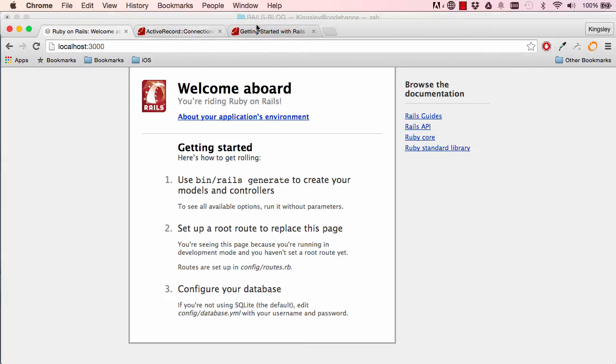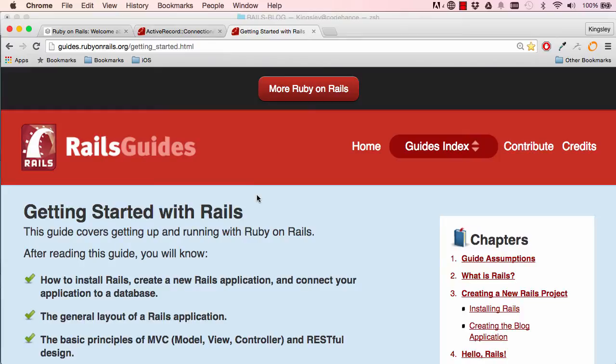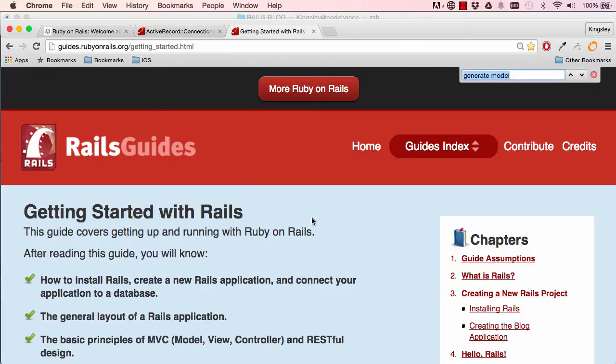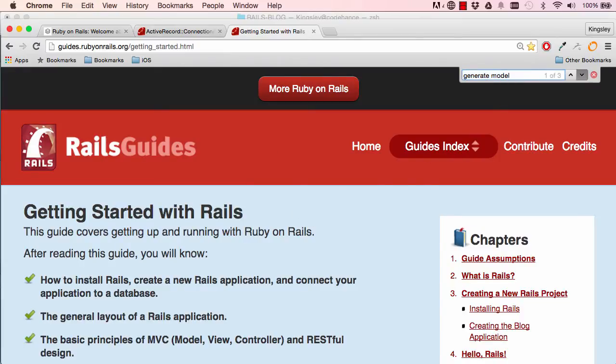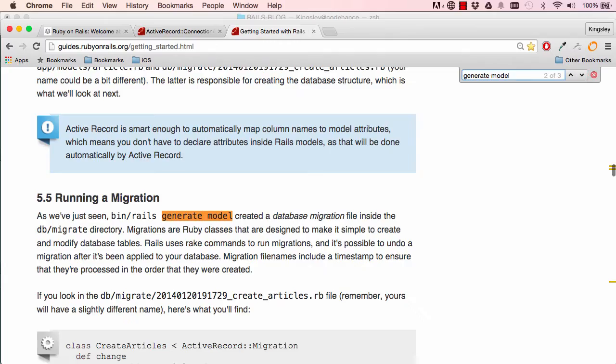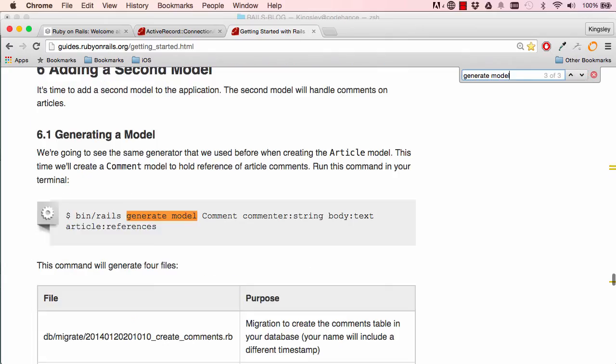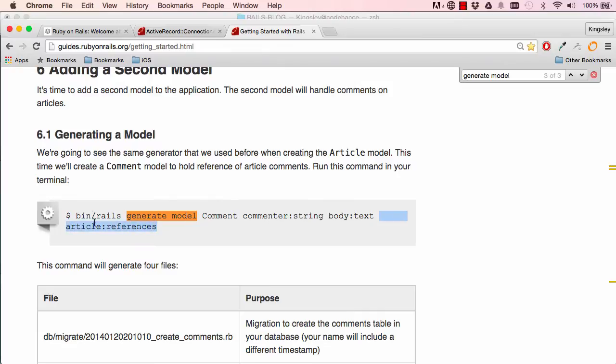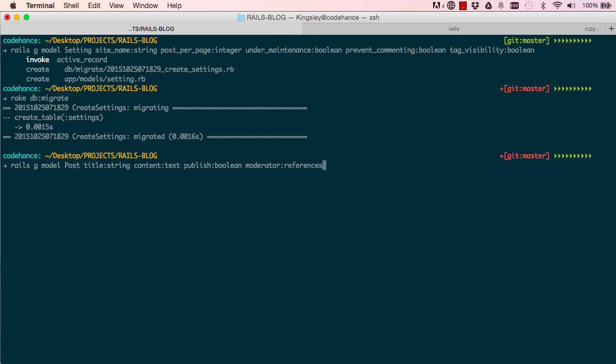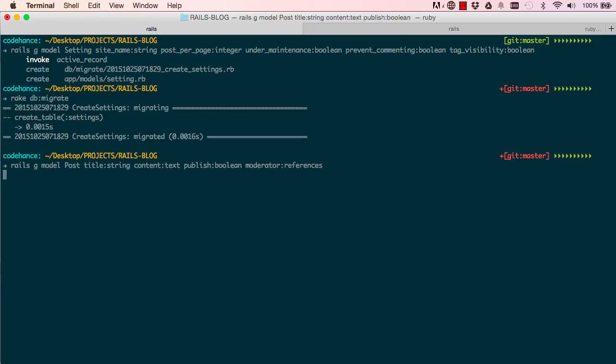If we go into our guides for rails and search generate models. So this is the usual normal one. So down here, there's an example for references. So we have comment as a string, but it's text and article references. So this is how you state that a model record belongs to, a post belongs to moderator. Enter.